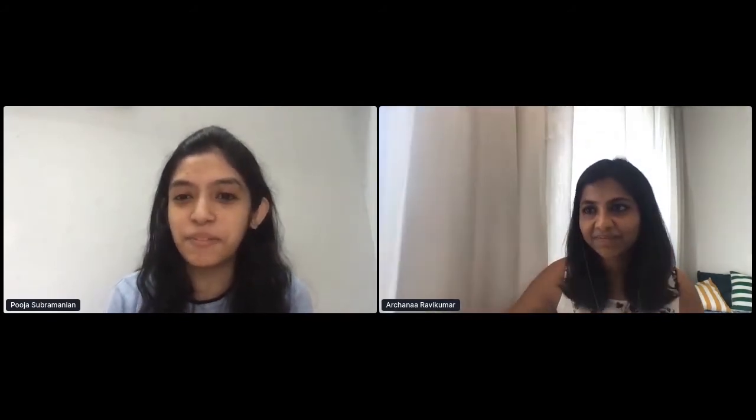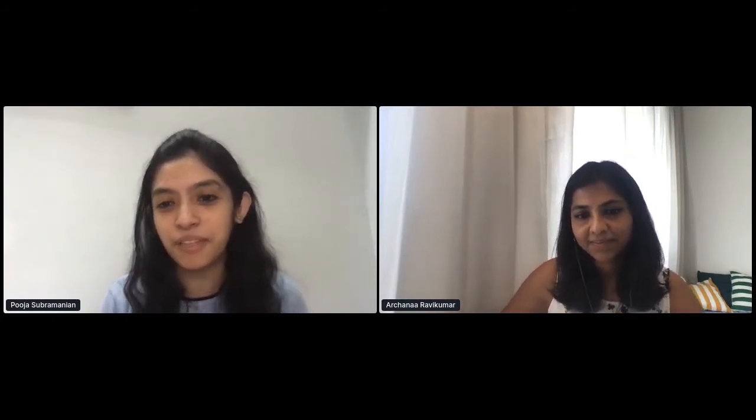I'm Pooja, a lead developer at ThoughtWorks. Like Achana, I've also worked with a lot of clients, helping them in their digital transformation journey. Today, hopefully, we will share some of our learnings.